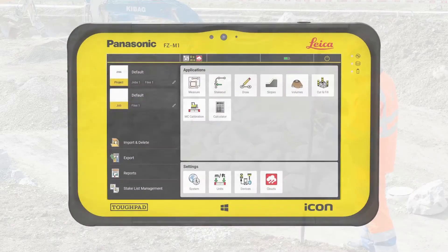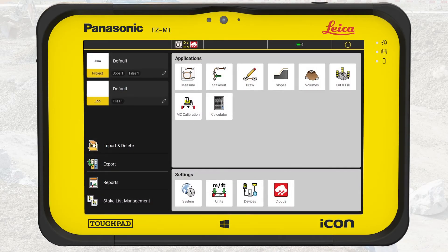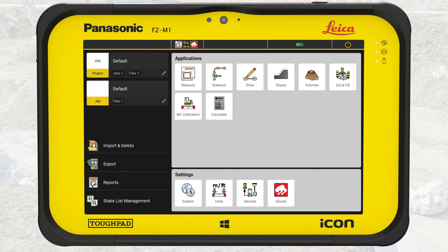We begin in the Home menu of IconField. In the Home menu you have three sections: the Data section containing settings for projects and jobs as well as Import, Export, Reports, and Stakelist Management; the Application section containing the tools you would use every day; and finally the Settings section containing settings for system and device.